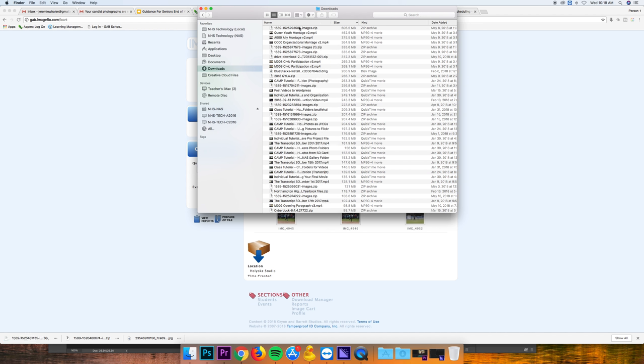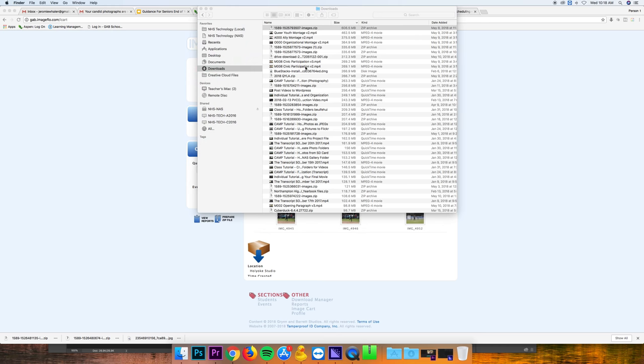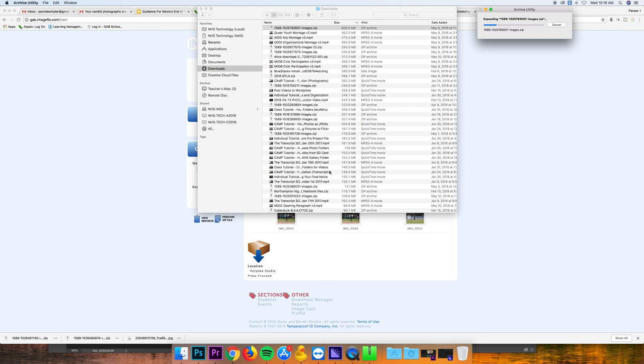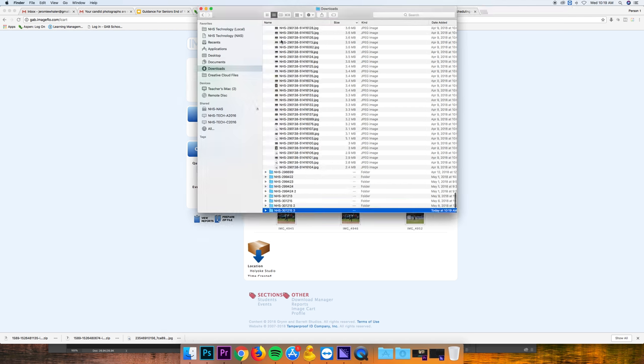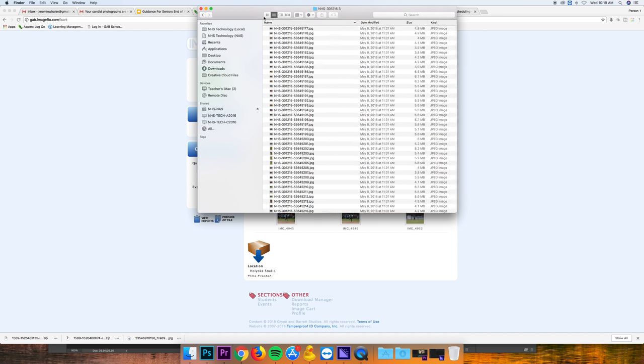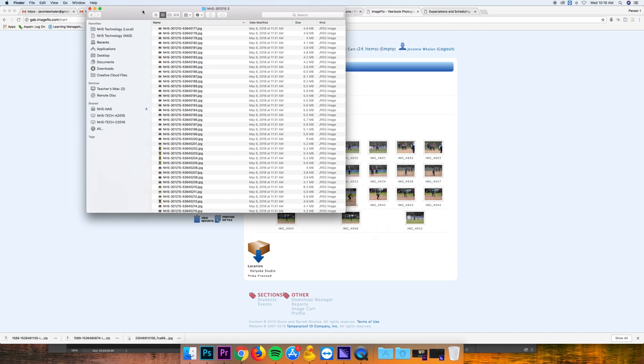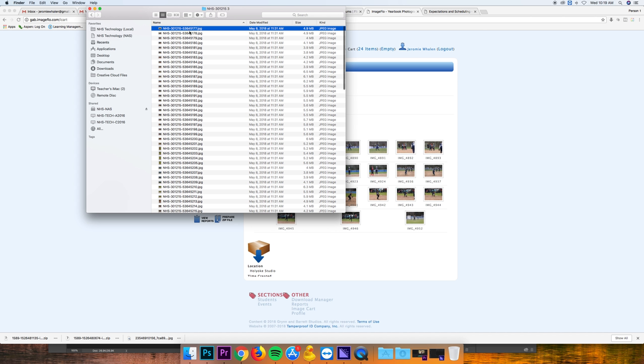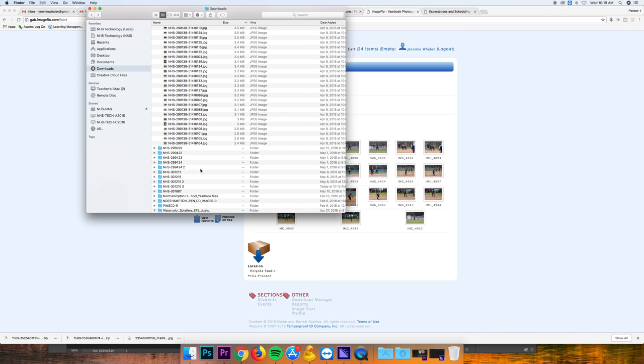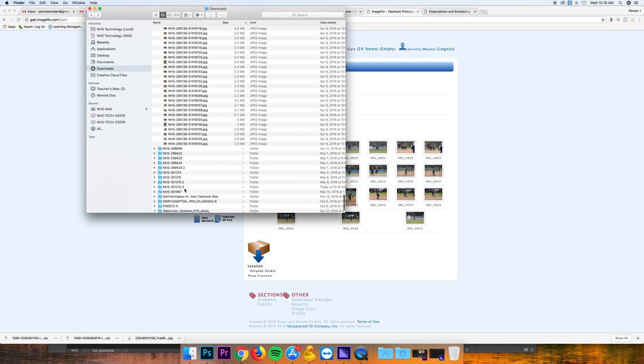Once it's done, and only once it's done, can you double click it. It's going to open the archive utility extractor and create an actual folder. It's unzipping the folder, going to put the actual folder here. So once it's done, here's that folder.